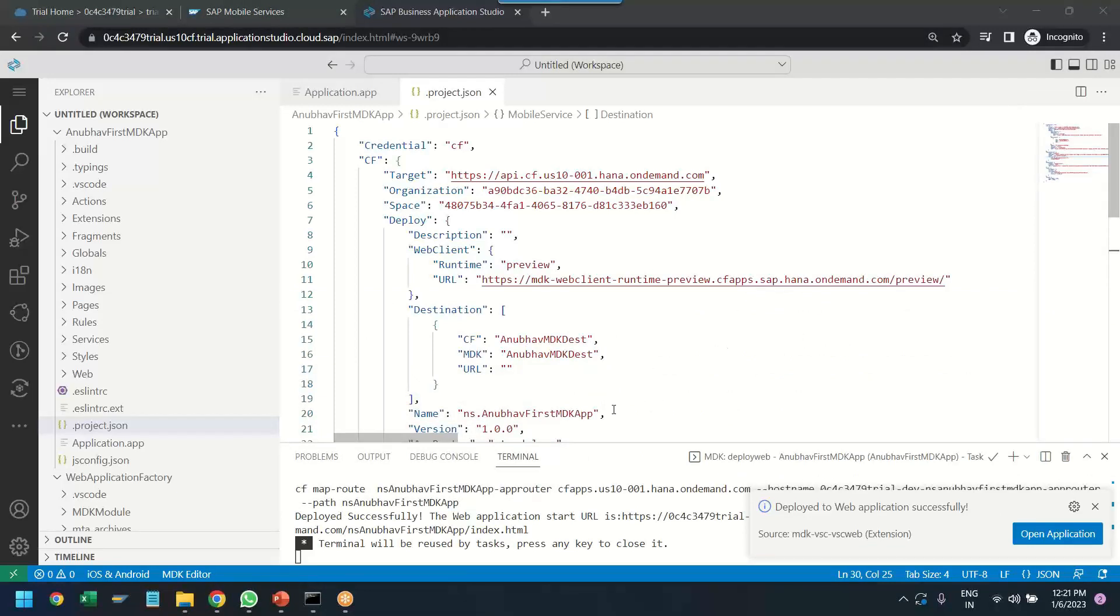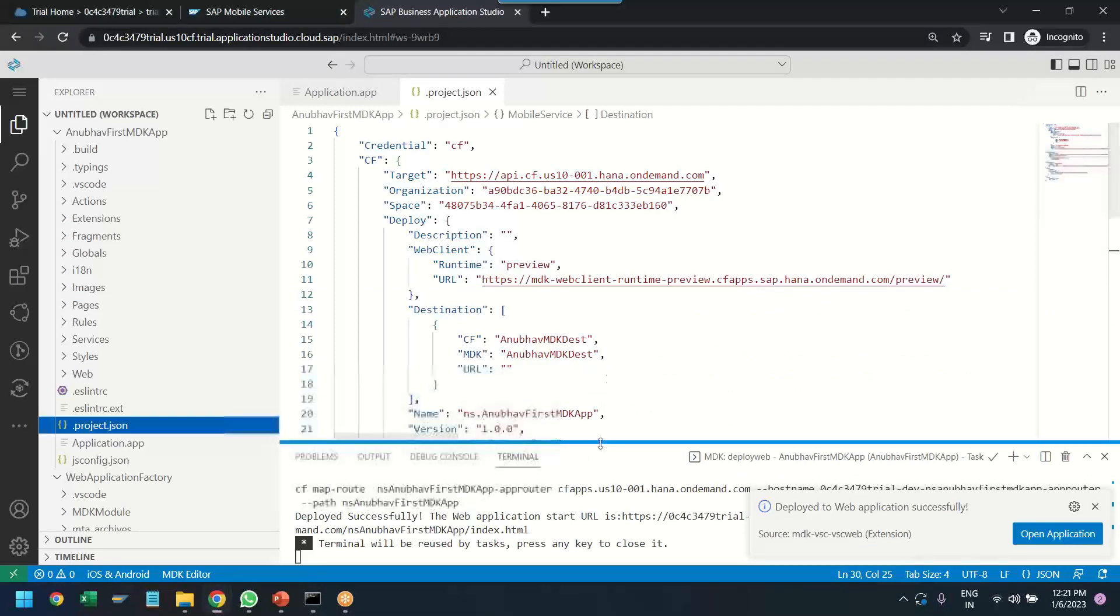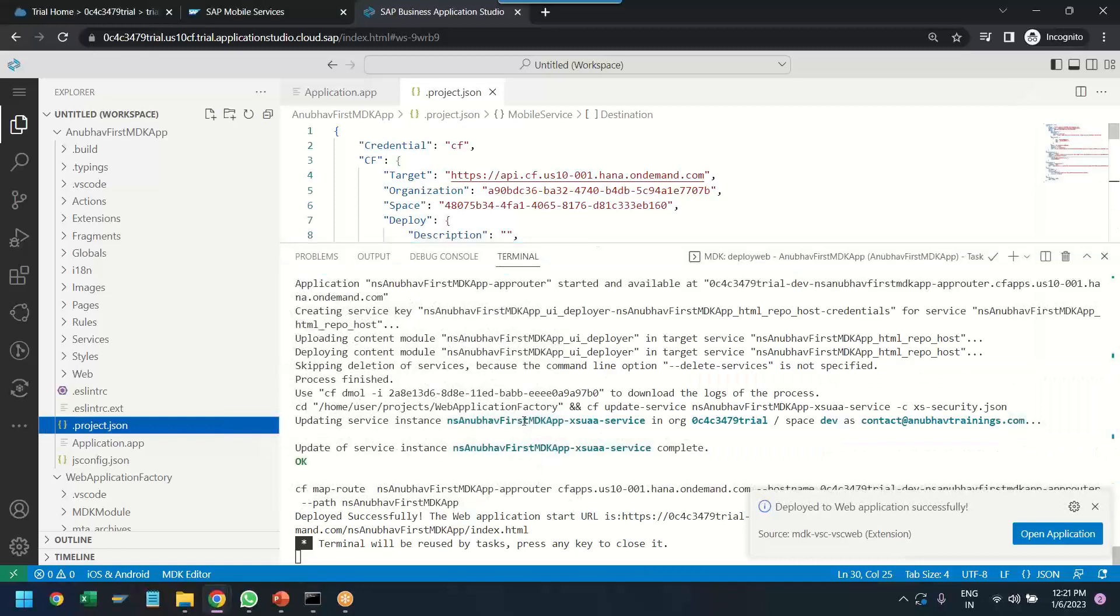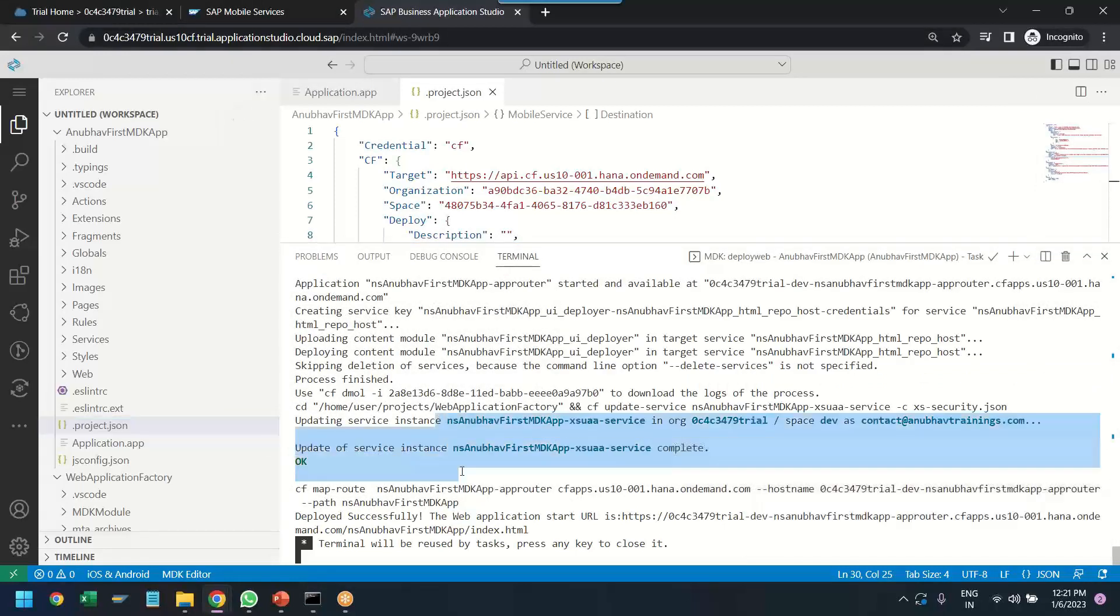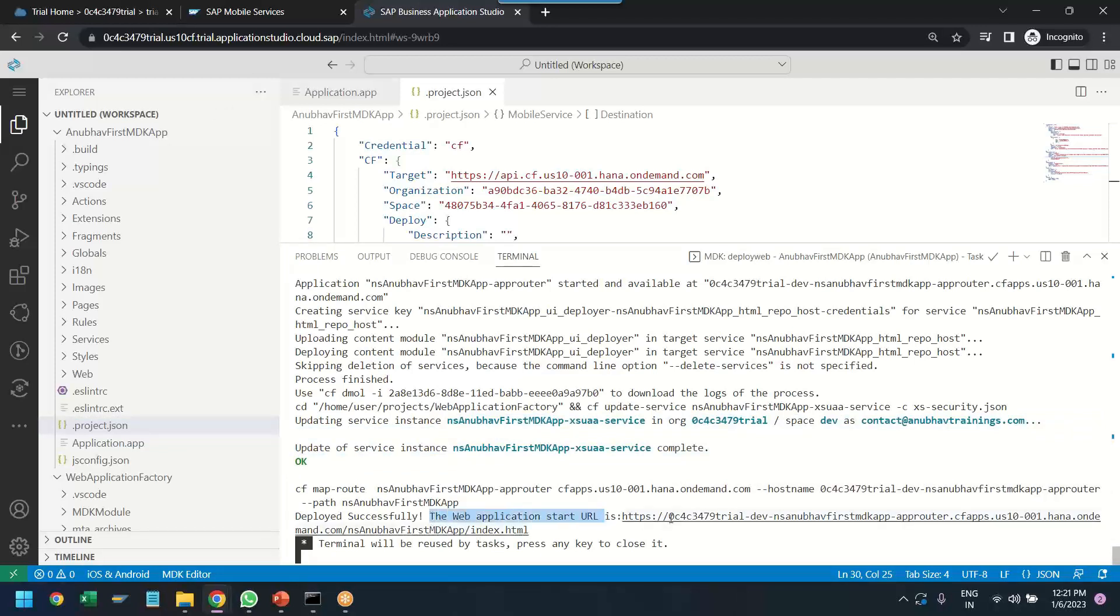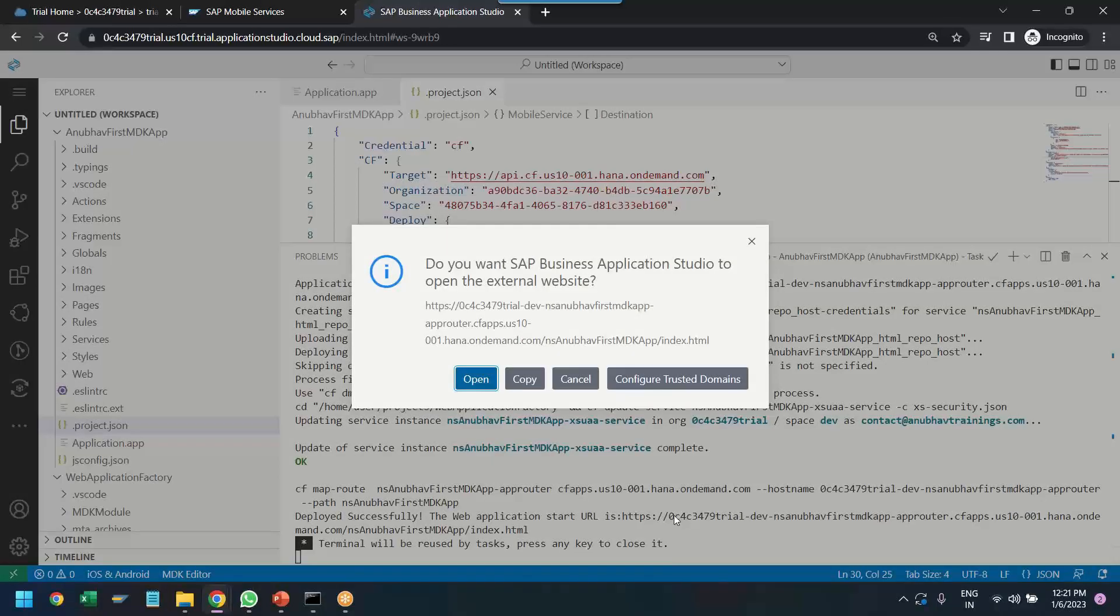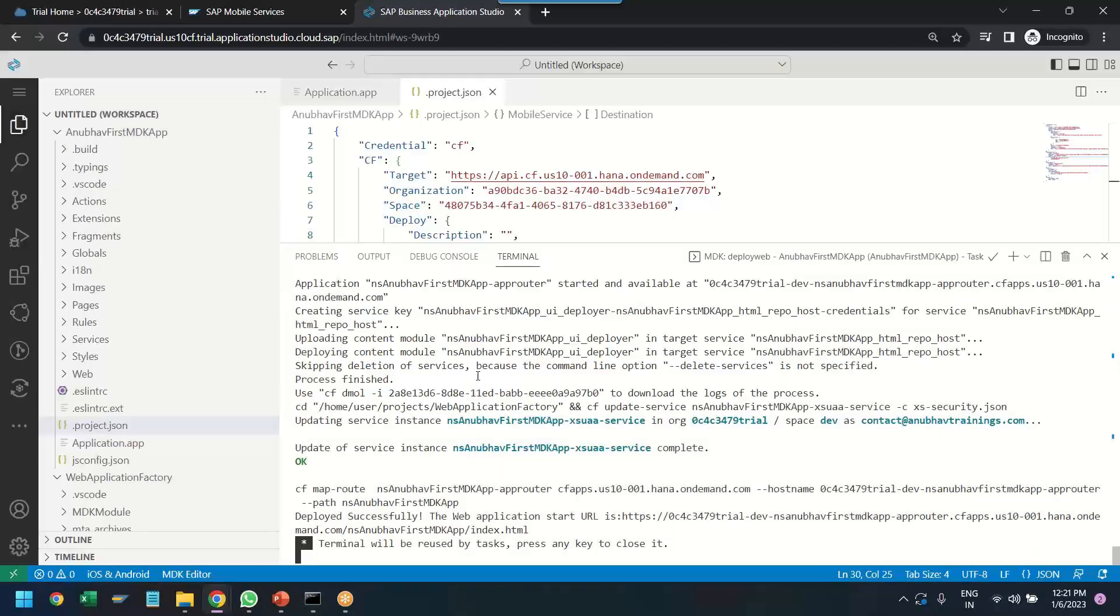As you can see, now the deployment has been finished over here and our application has been started in the web. You can also see the URL of the application is displayed over here, which you can use control key on your keyboard and click on this. And then you can click on open.